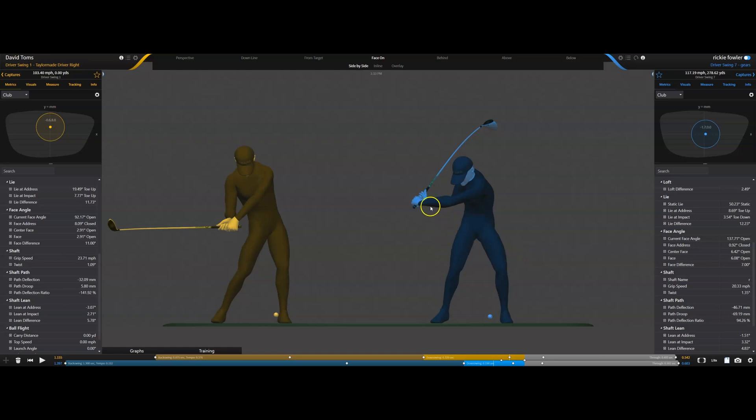So when the grip speed starts to slow down, the clubhead speed starts to speed up. And the peak grip speed, meaning the time in the golf swing where your grip speed is the fastest, is really important to determining this.